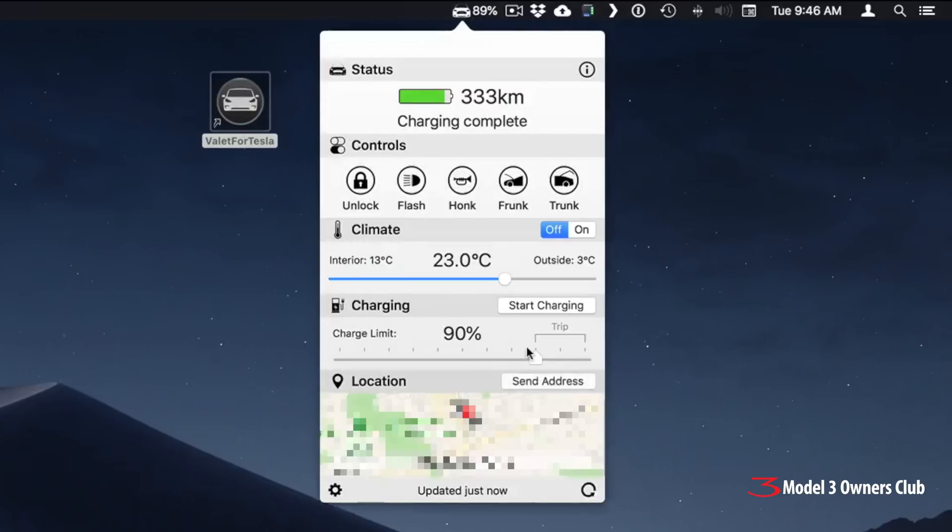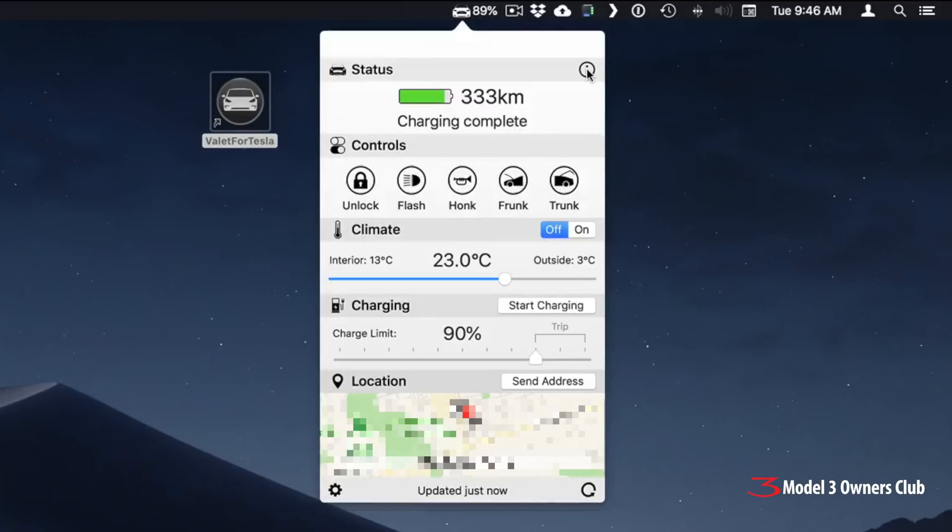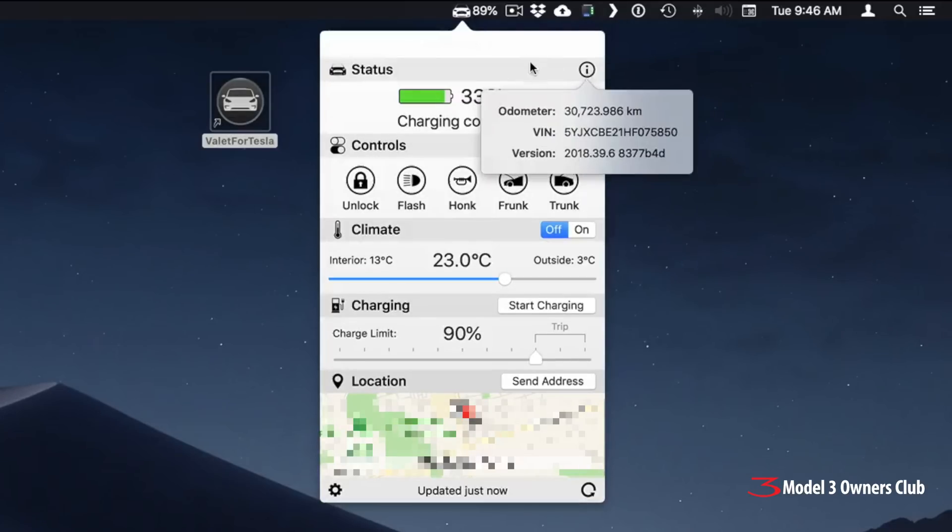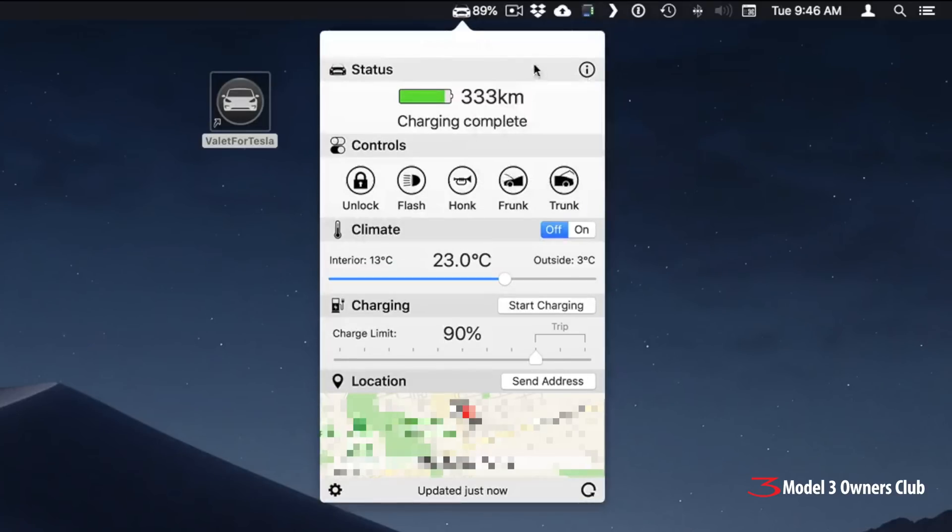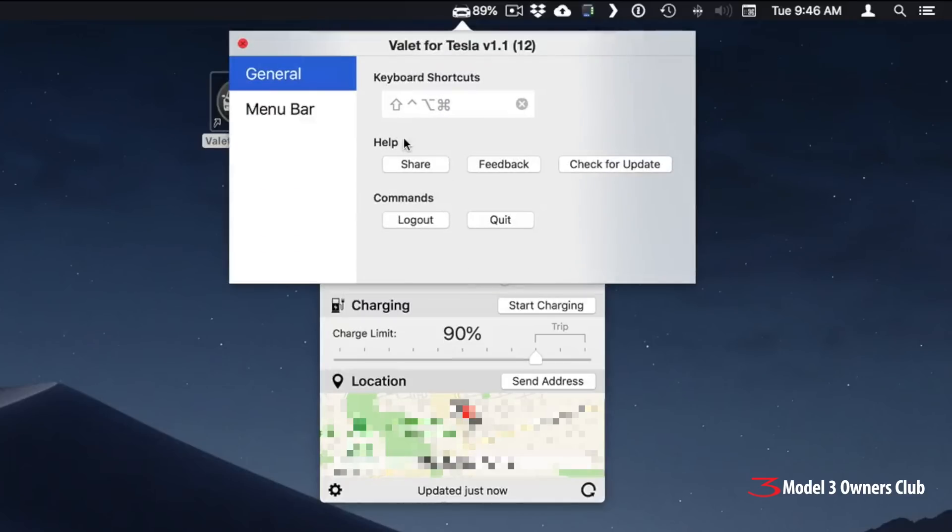All right, so let's cancel out of there for a moment. Now there are some extra functions on here. So if I click the eye symbol, you can see there's the odometer on the car, your VIN number, your current version of the firmware on the car. So that's nice. And then down on the bottom, you get a little gear icon. If you click that, you get a few different options.